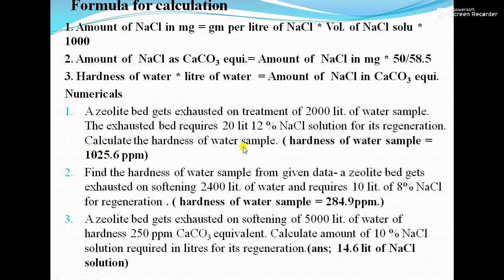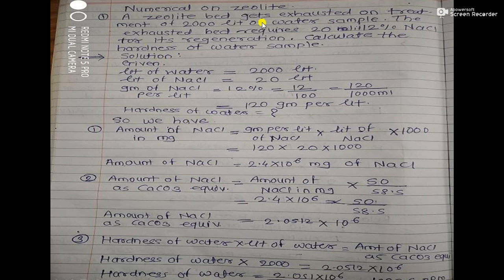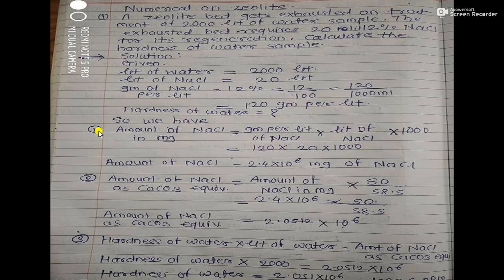Applying Formula 1: Amount of NaCl (mg) = gram per liter of NaCl × liter of NaCl × 1000 = 120 × 20 × 1000 = 2.4 × 10⁶ mg of NaCl.